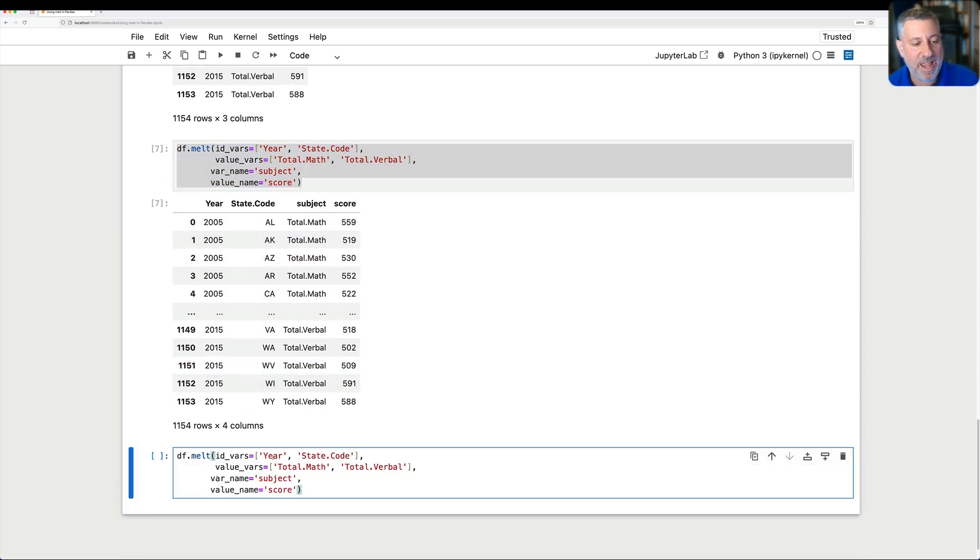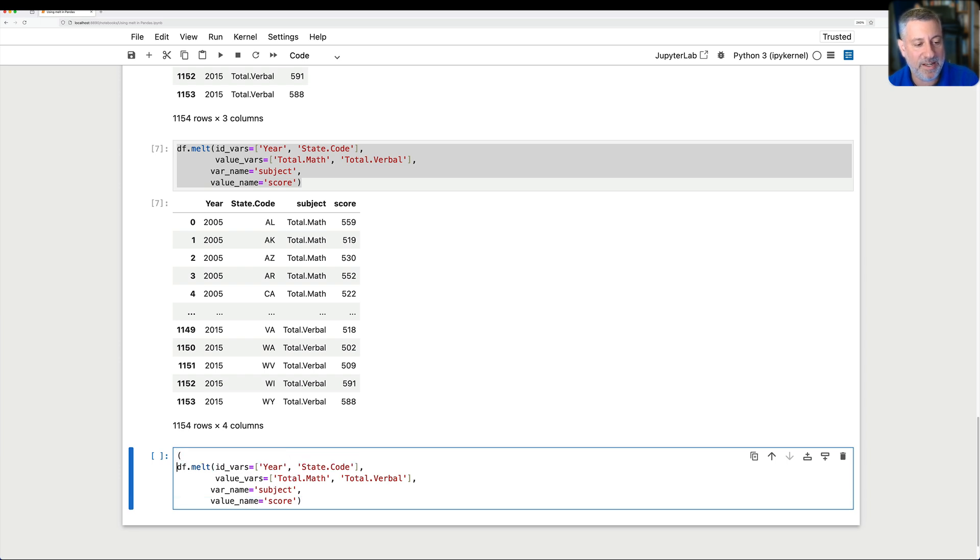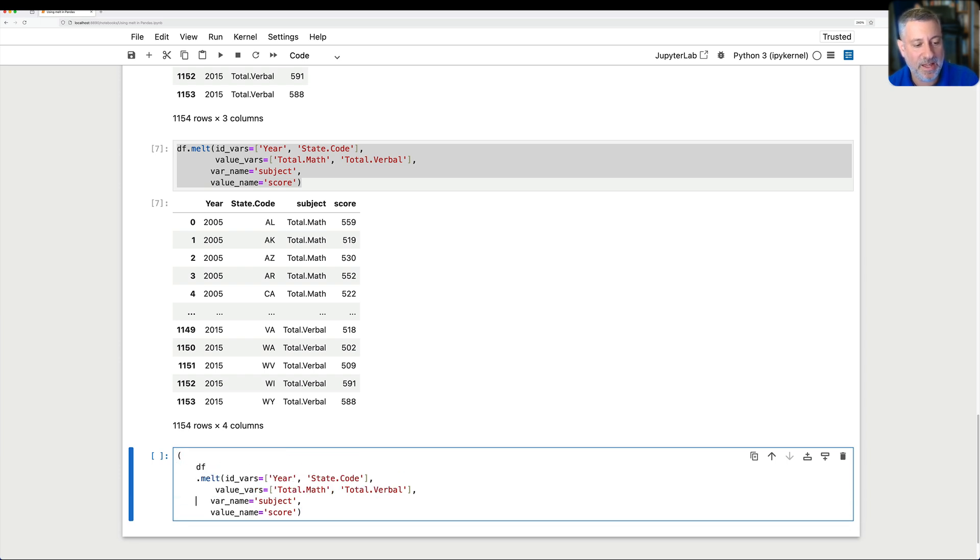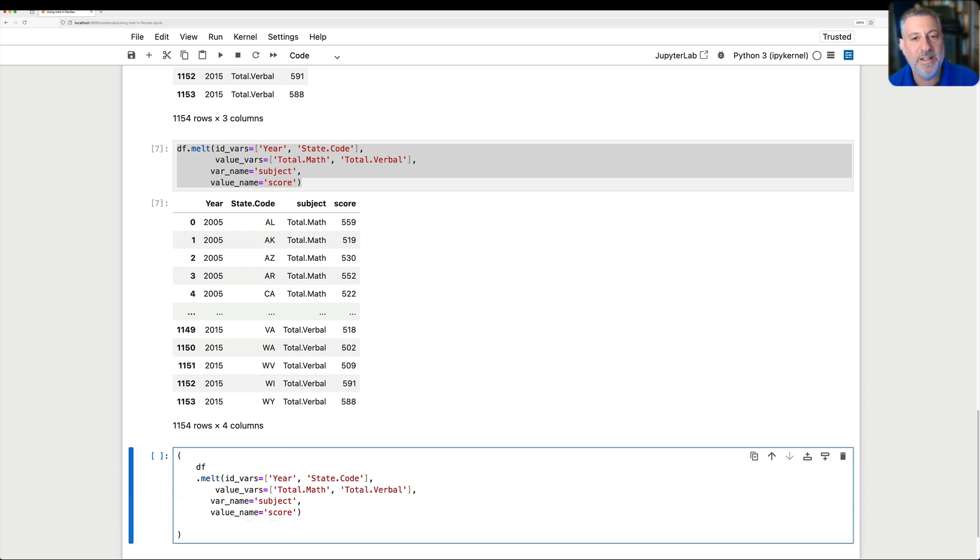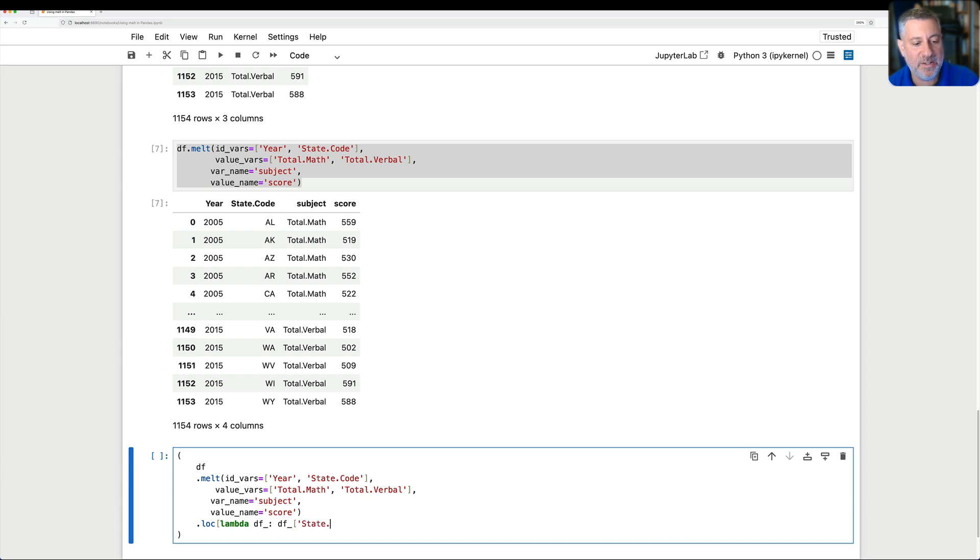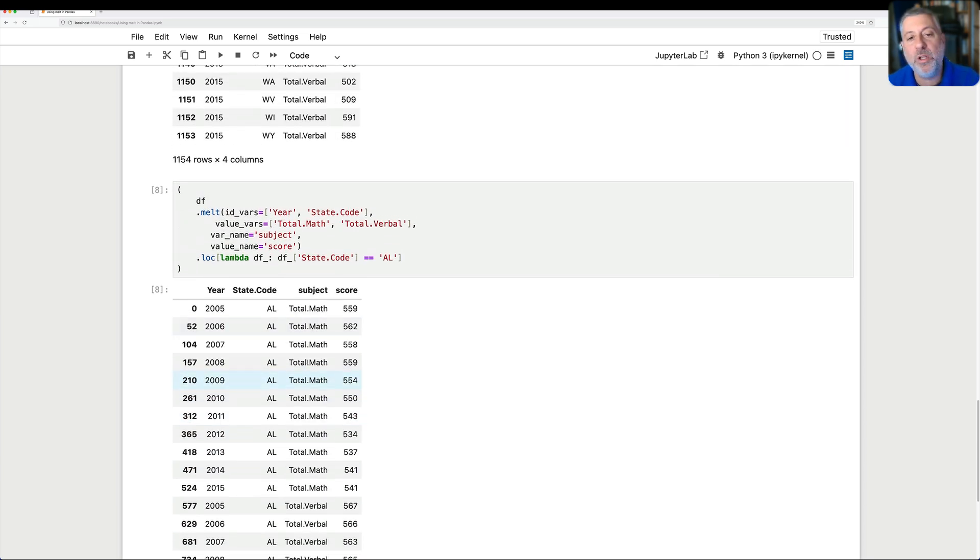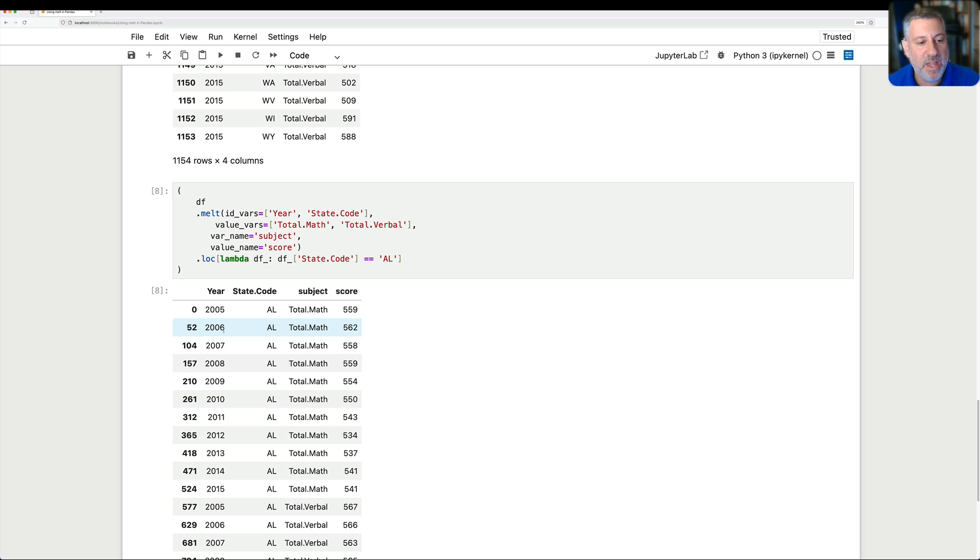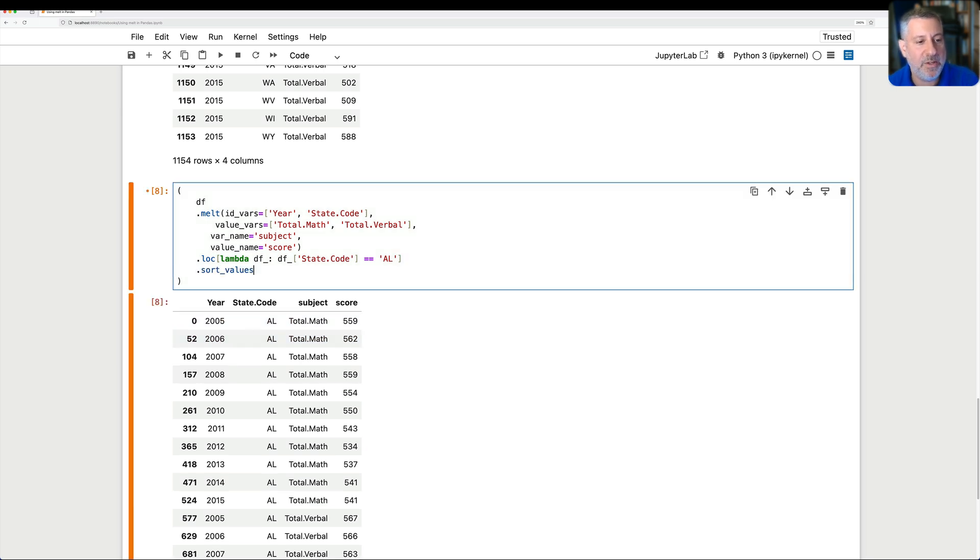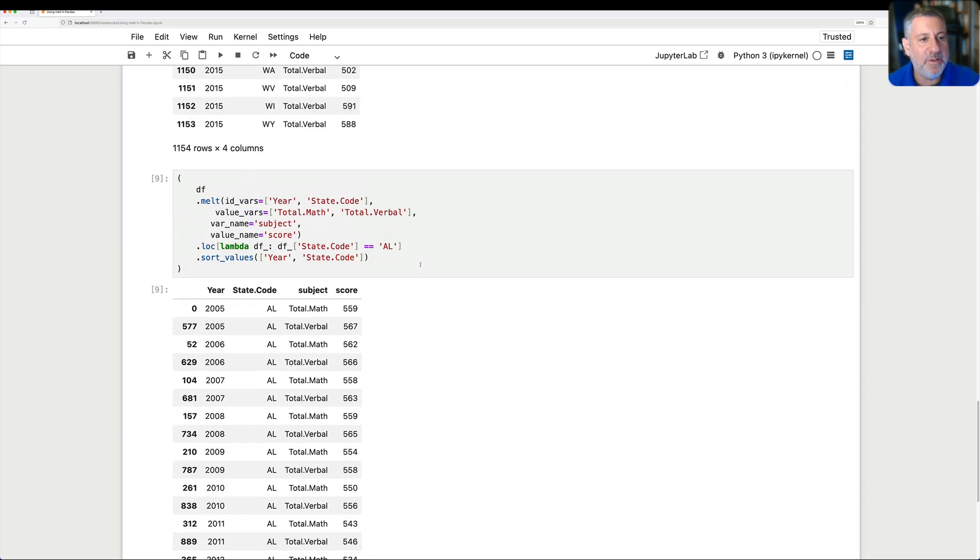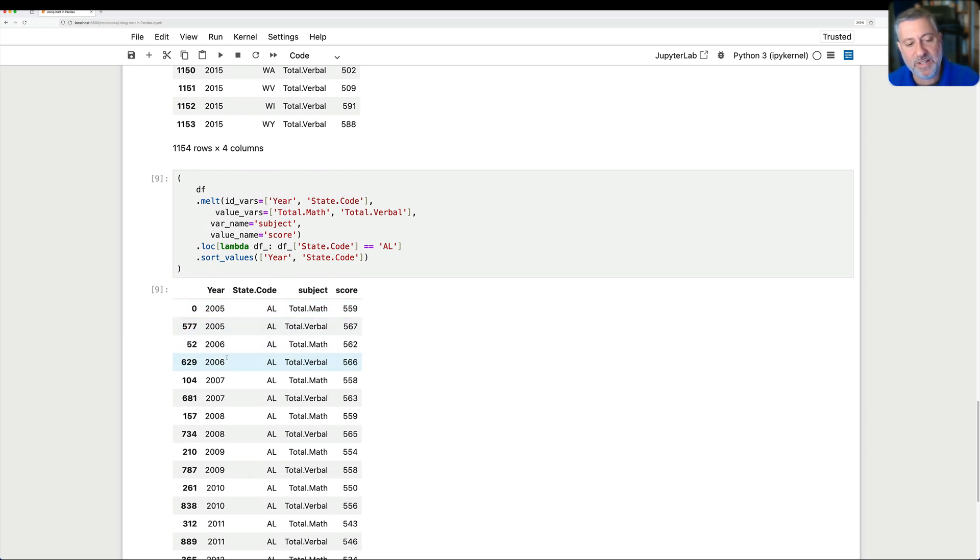And now if I say, let's make this a little more complicated here. I'll do it as method chaining. So I'm going to say now dot lock, and we'll say lambda df, df of, and we'll say here state code equals equals, let's just say al, the first one. And so now if we have this, look at this. We now have all of the rows with Alabama throughout all the years. And we have, in fact, we can now do a sort values on, and we'll do first on year and then on state code. And you'll see then we have 2005 math, 2005 verbal, 2006 math, 2006 verbal, and so on and so forth.